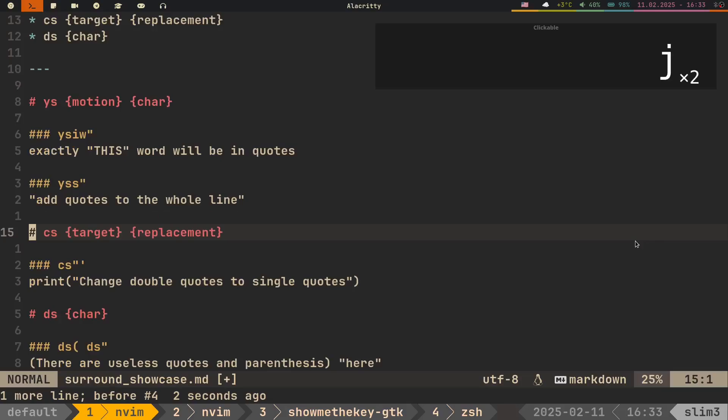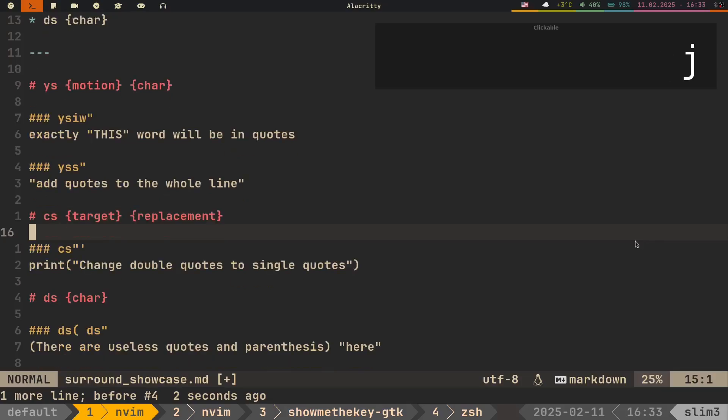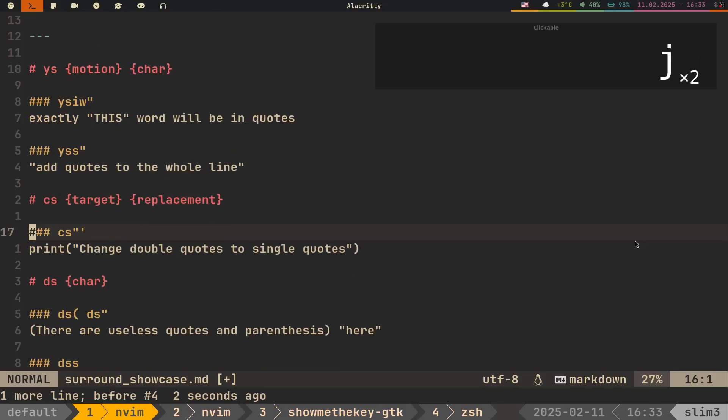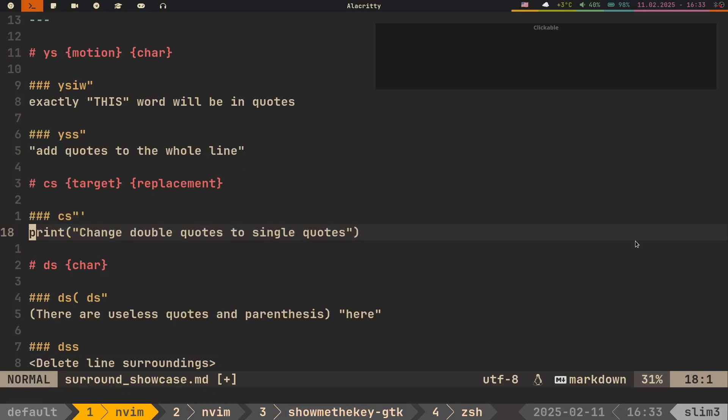Moving on, we have Cs. That also takes two arguments. What we want to replace, and the replacement character itself. For example, to change double quotes to single quotes, you do Cs double quote, single quote. No additional steps required.